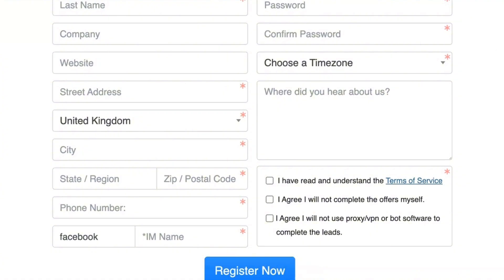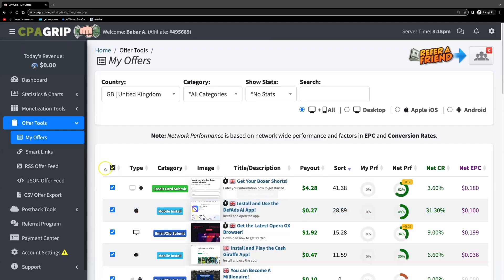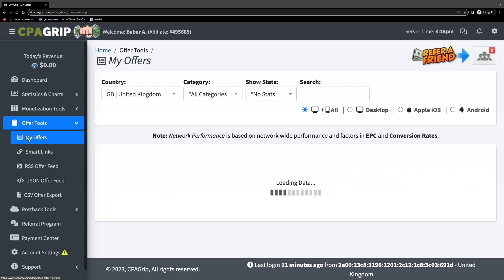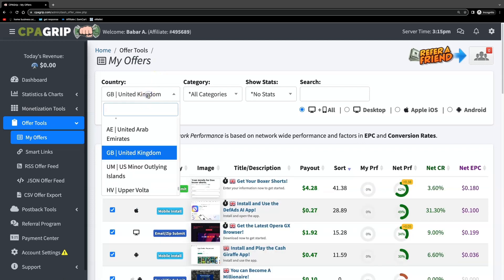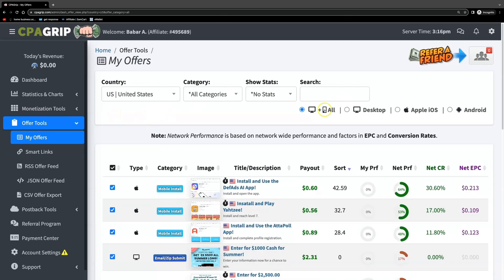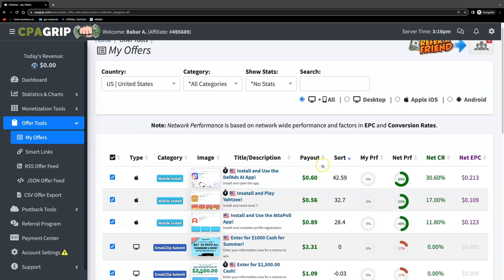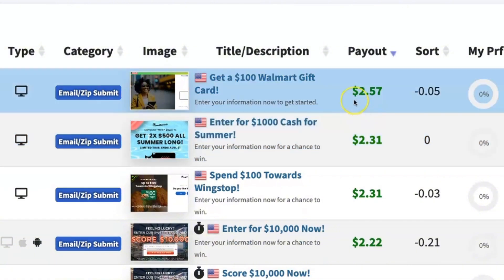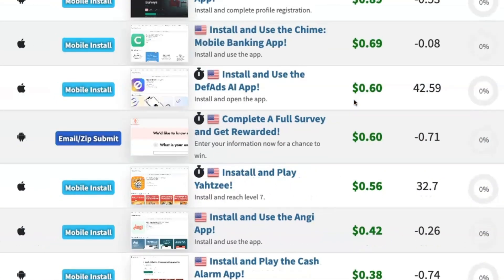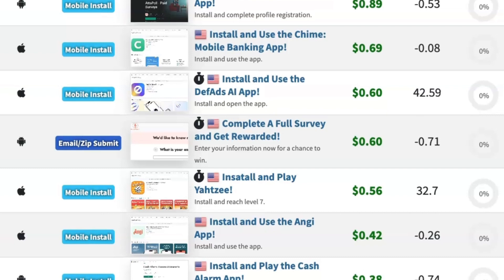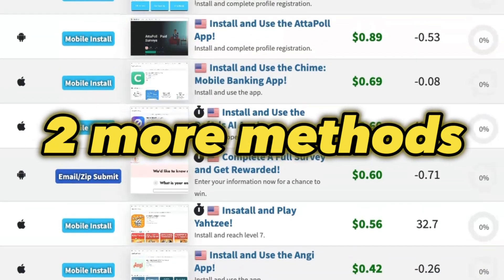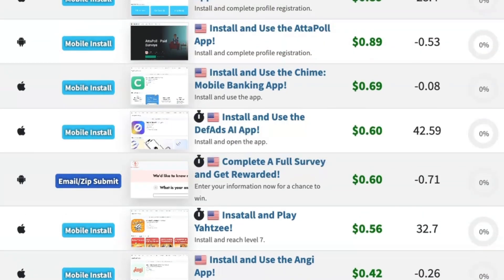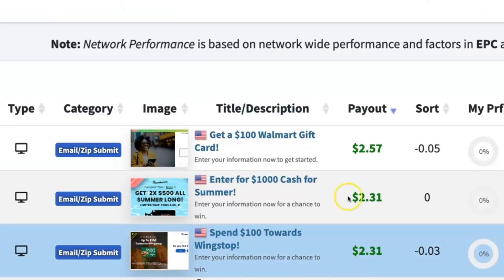I'm going to quickly log in. When you get to this page, on the left hand side come over to 'My Offers' and select United States, because most of the traffic is from there. Then click on payout to sort by the highest converting payouts. Some of these pay $2.57 and some pay only 33 cents — these payouts may seem small, but I'll show you two towards the end of the video which can dramatically increase your earnings.